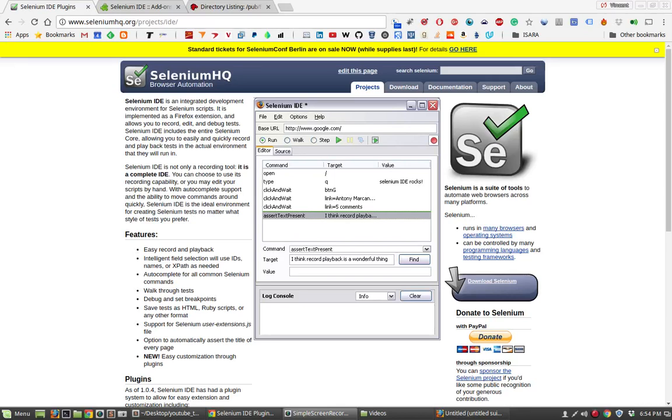Alright, so in this video we'll be taking a look at the Selenium IDE. This is a very slick Mozilla Firefox extension that allows you to very quickly, rapidly automate web testing, web scraping, or web automation more generally.